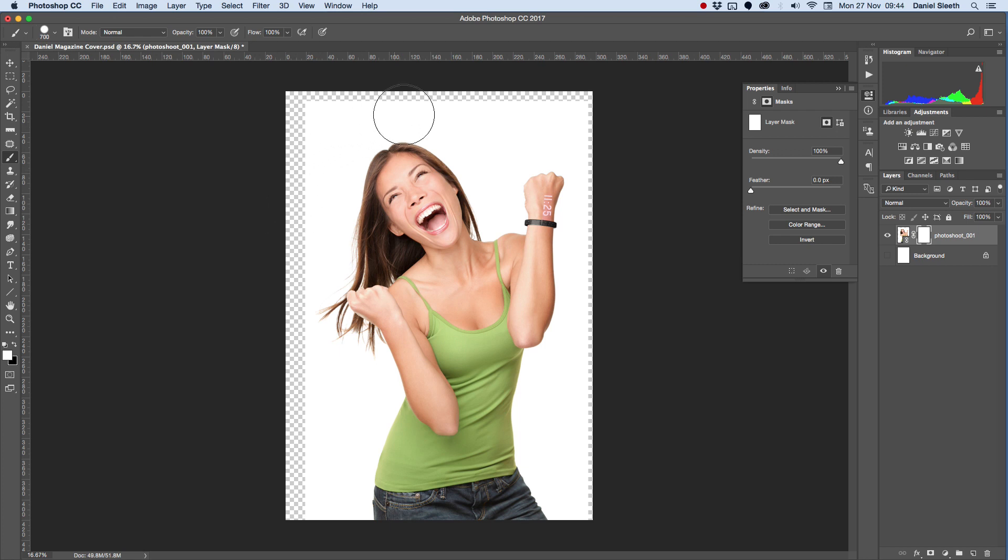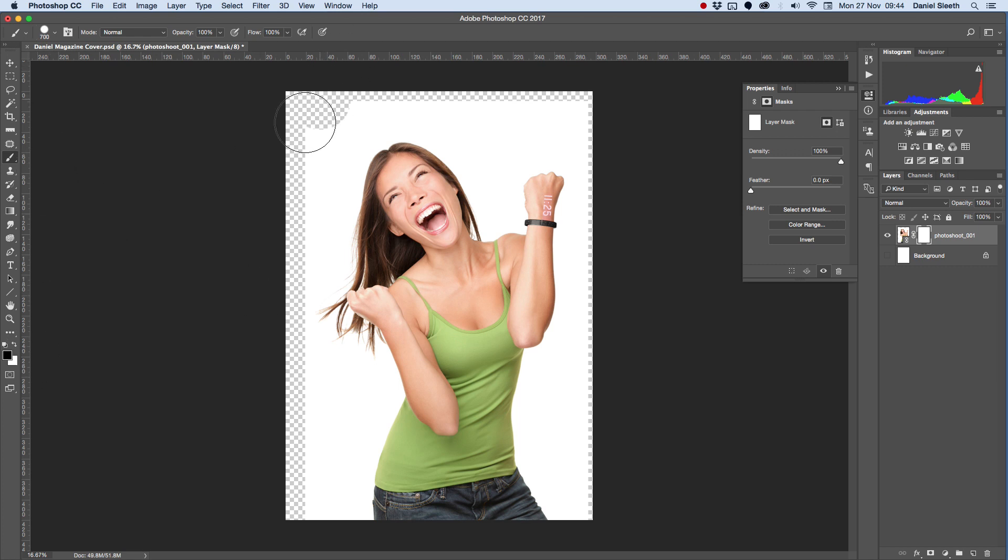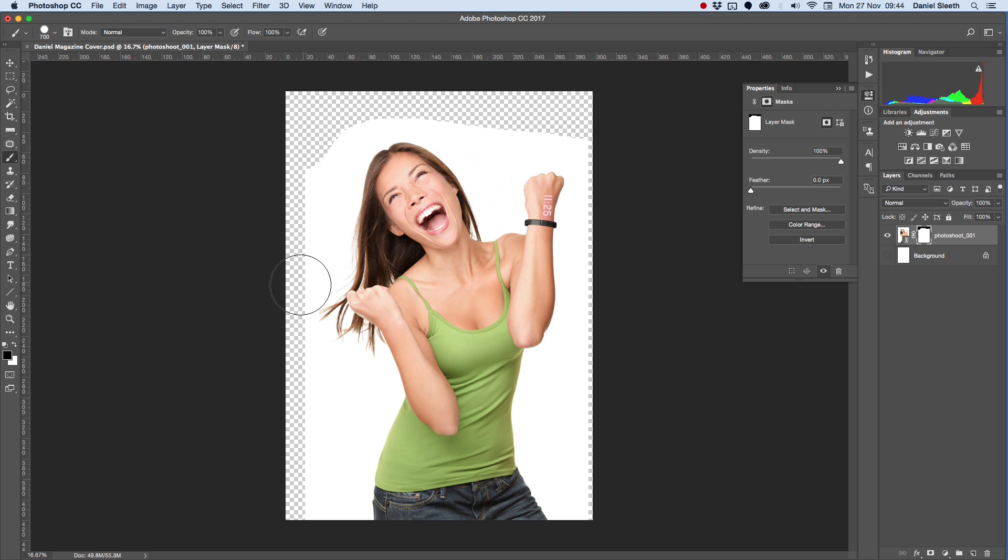What we want to do is select all of our white and paint that black, because we want that to disappear. Now you could of course do it manually, but that will take you quite a long time and it will get really difficult when you go around the hair and the skin.